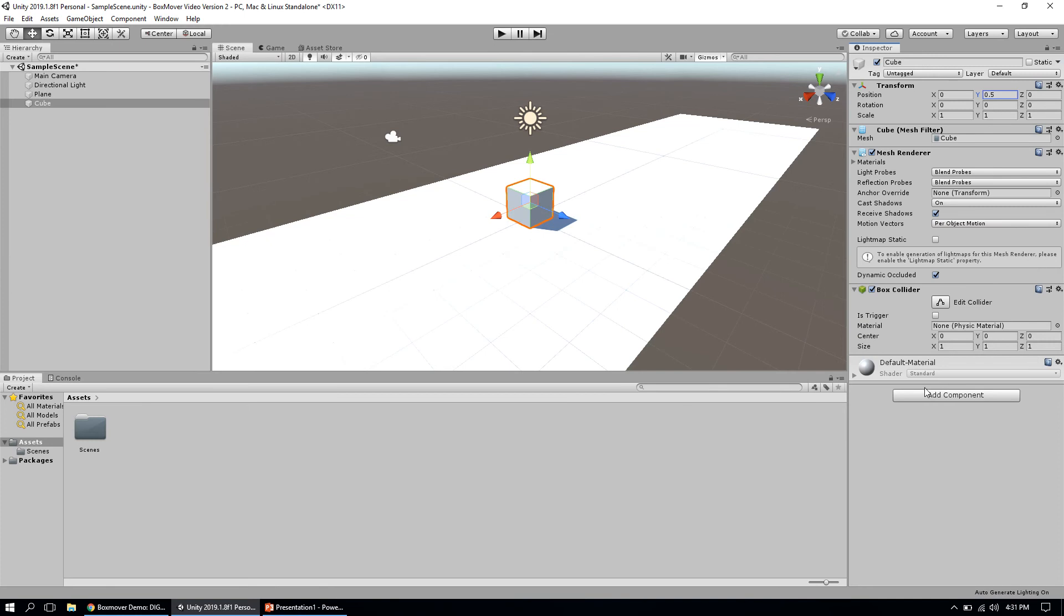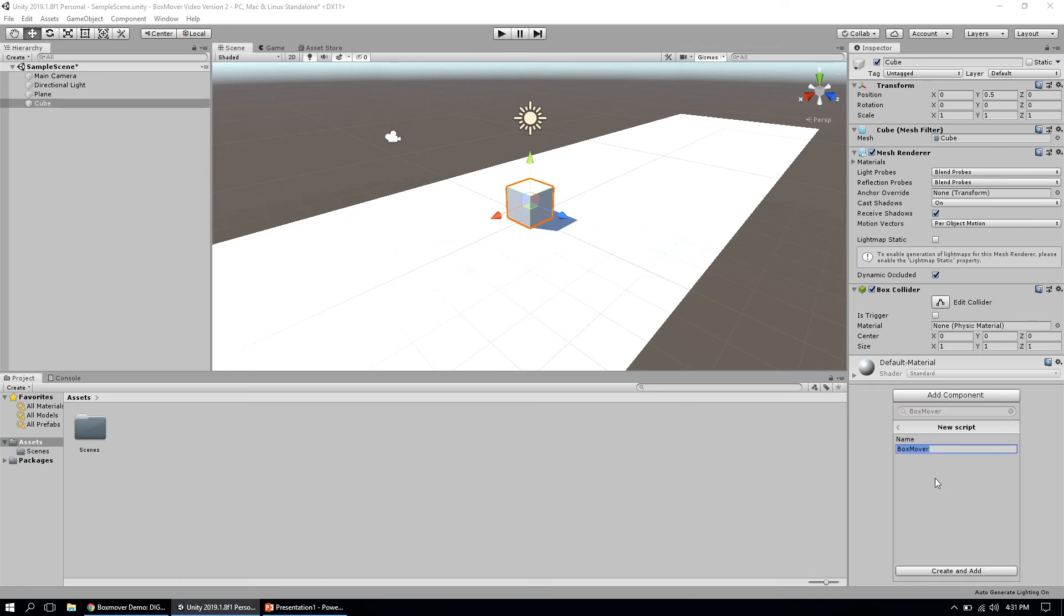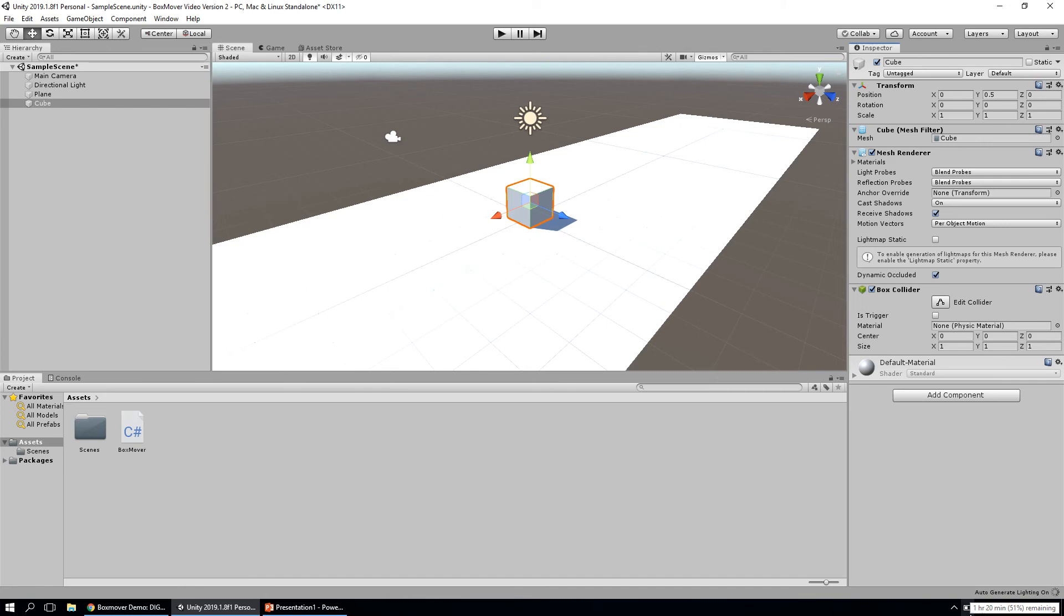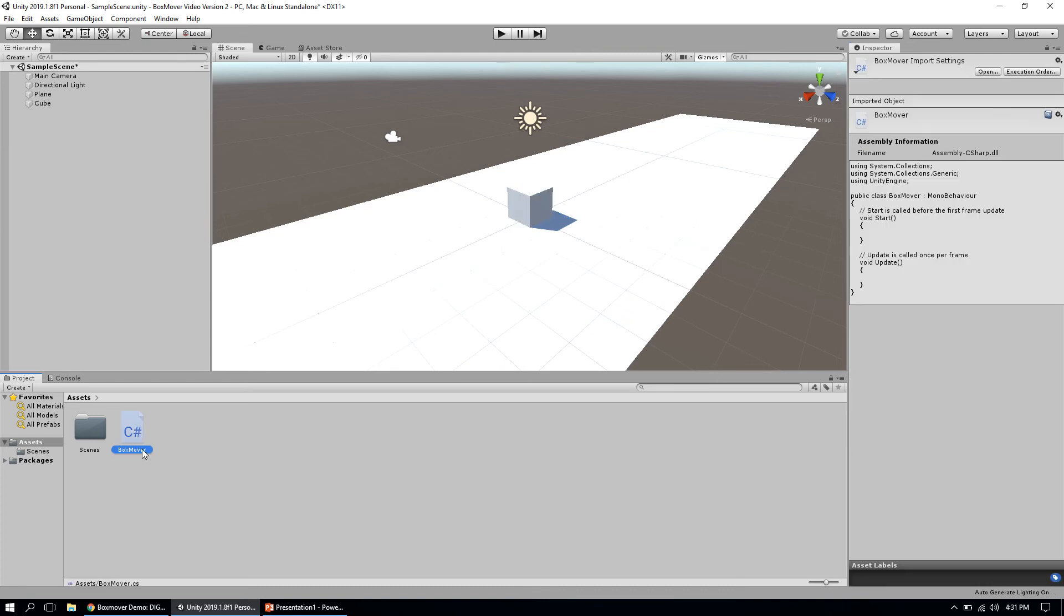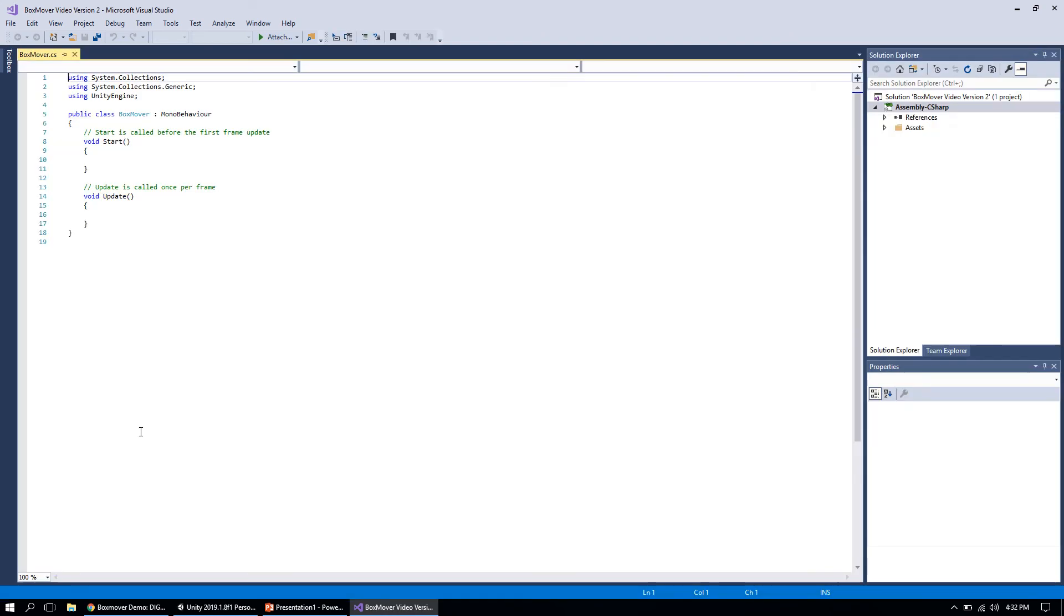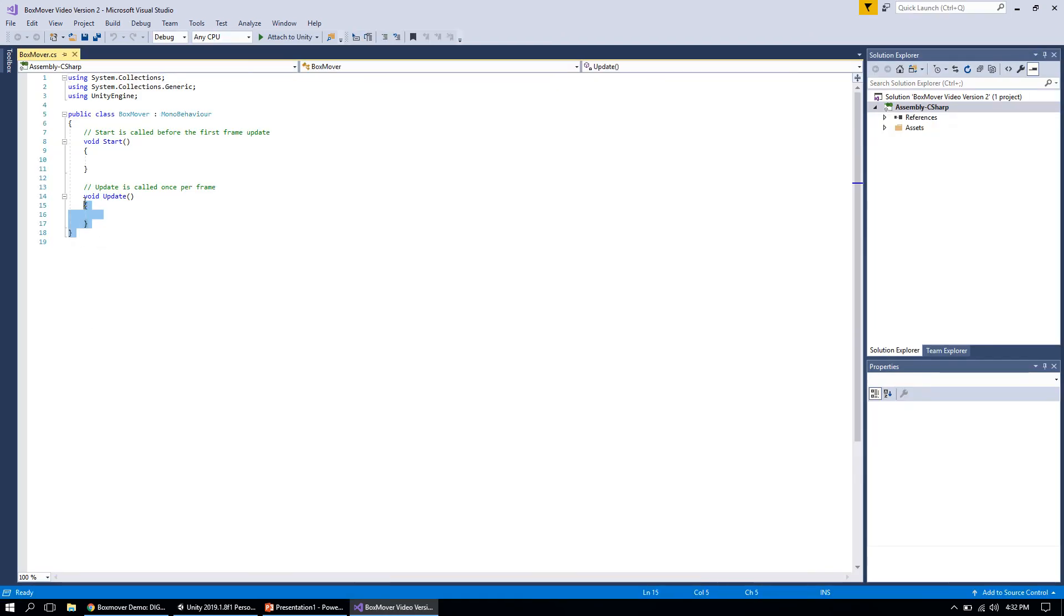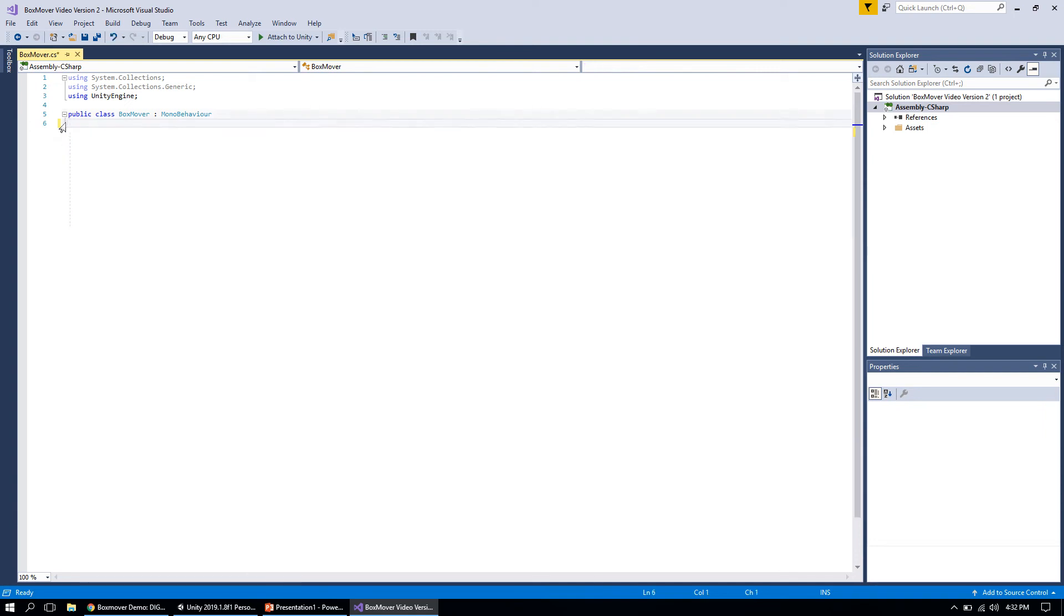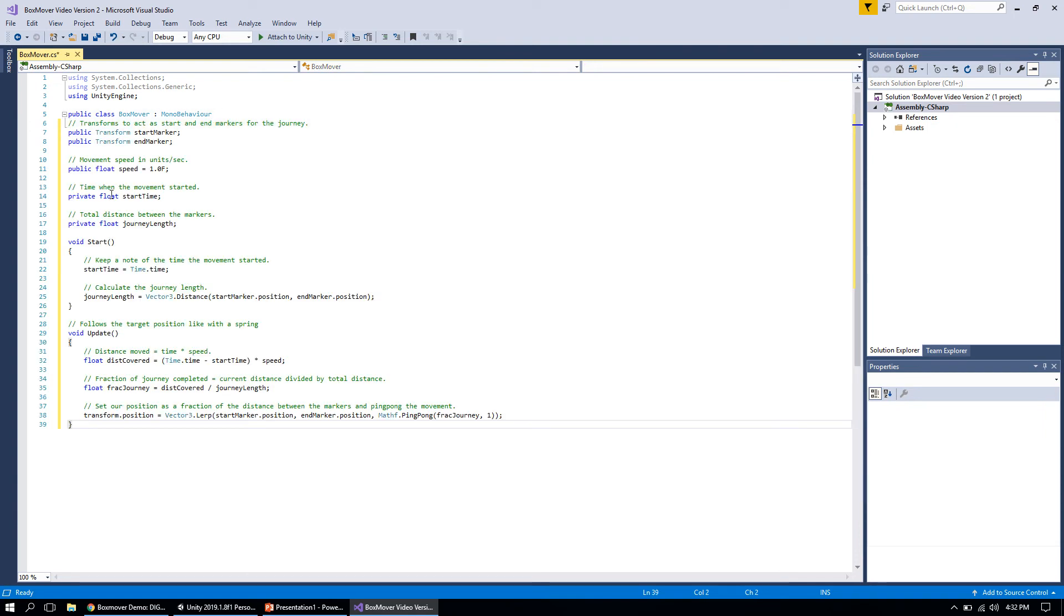I'm going to grab this code from the WebCourses shell and create a new C# script. We're going to call it BoxMover and make sure it's attached to the cube because we're going to be using it on the cube. Once I've created the script, I'm going to open it up in Visual Studio so I can edit it.